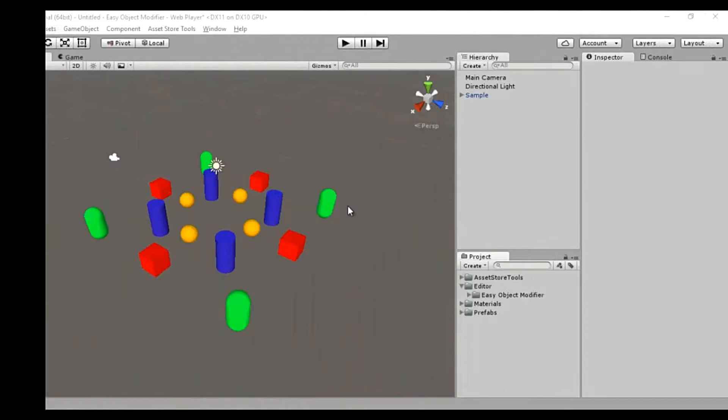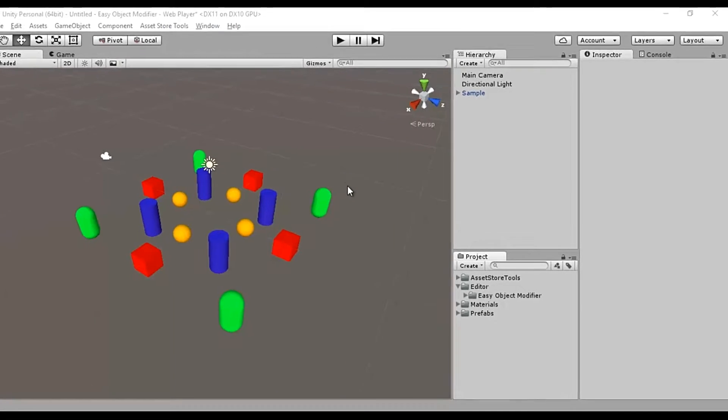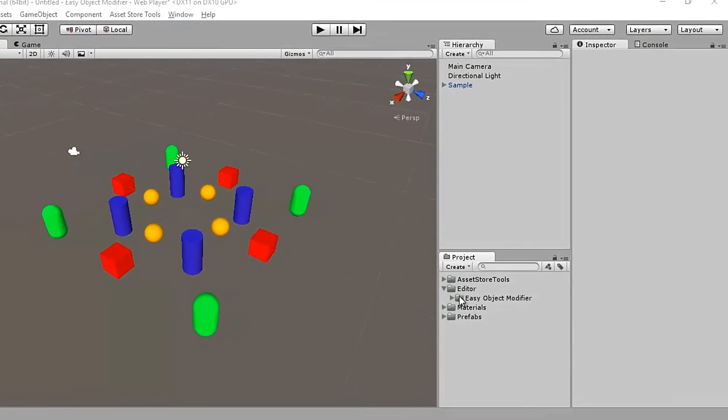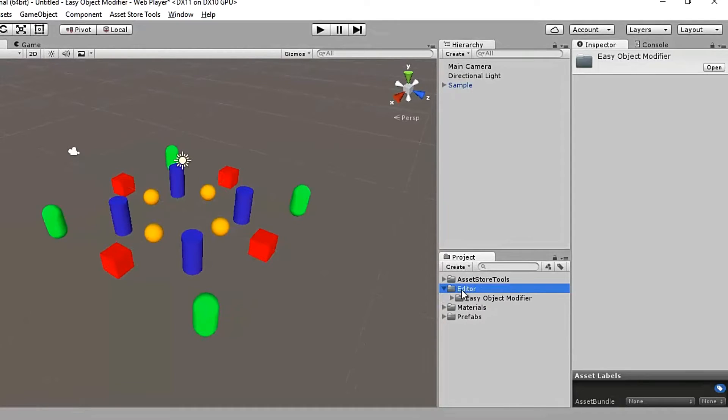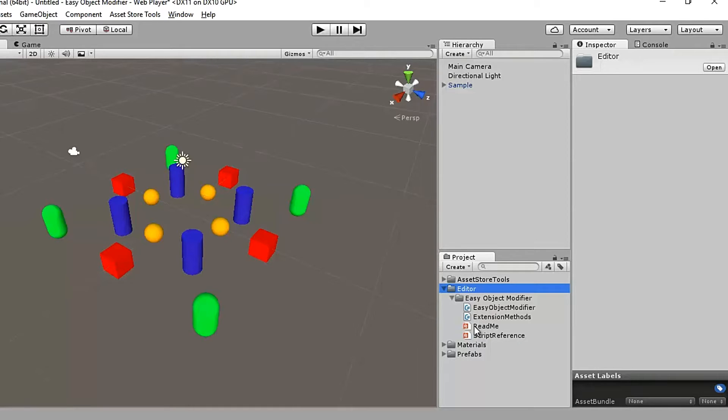The tool package after getting downloaded and imported to your project unpacks itself inside a new folder called Easy Object Modifier inside the main editor folder. So Easy Object Modifier is a tool that's run by these two simple C-sharp scripts. There are also a readme and a script reference PDF included if you want to go through them.